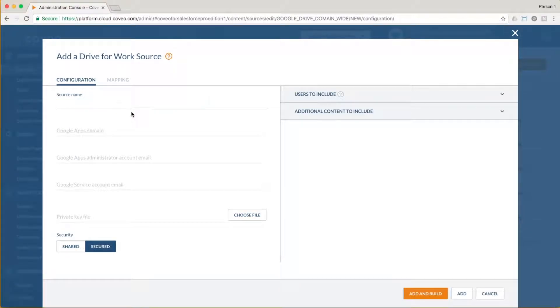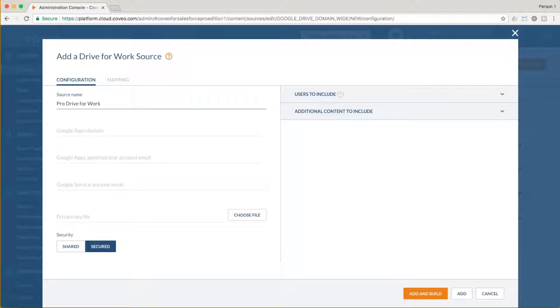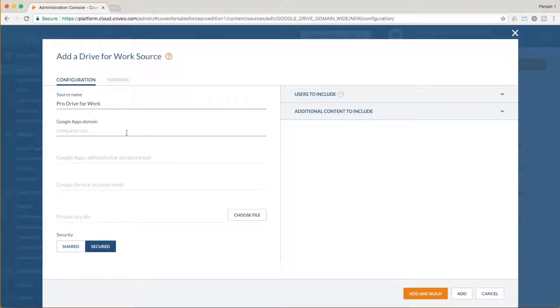Once we've chosen that option, as with other sources, we give it a name and then provide the Google Apps domain we are building this for. In this example, we have a client, Bob, who runs a company called allofyourstuff.online. They store most of their own stuff in Google Drive, so they want to be able to index it.